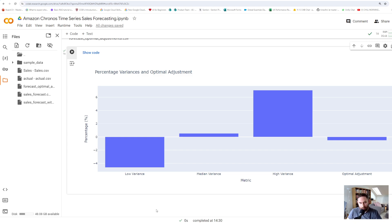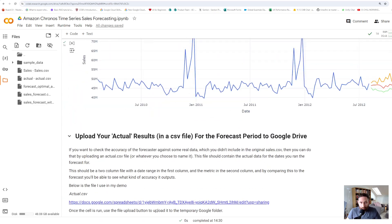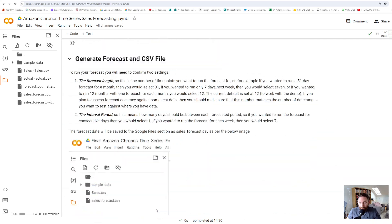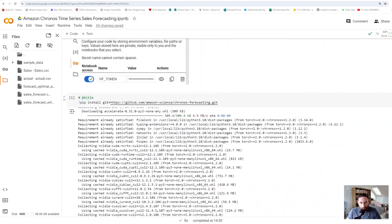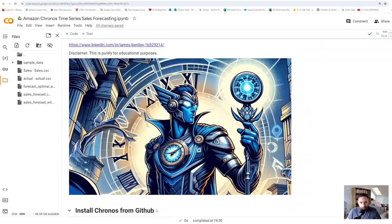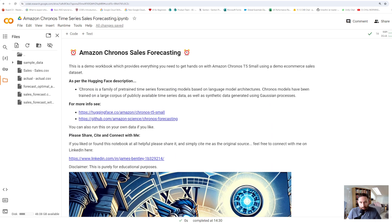Take all of this with a pinch of salt — these time series models are still relatively new, but so far from what I've seen I've been pretty impressed. That's it! I'm going to share a link to this workbook — hopefully you can see it's super easy to get started. If you want, please feel free to connect with me on LinkedIn.